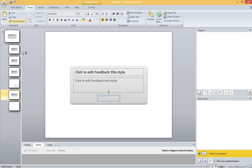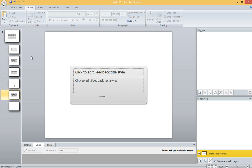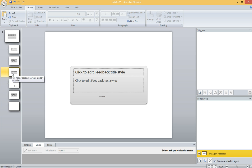For some reason, the transparency doesn't transfer to the other layers. Now here's where it gets interesting. The Try Again layer is the most troublesome, so I'm going to insert a button right here.